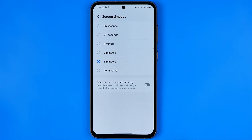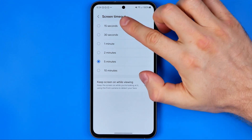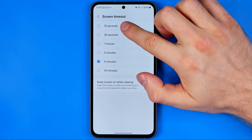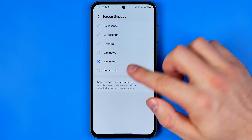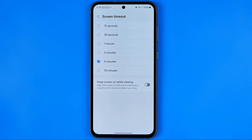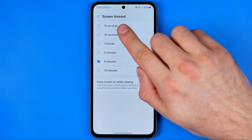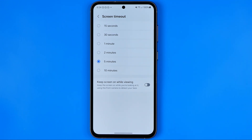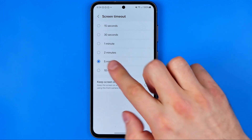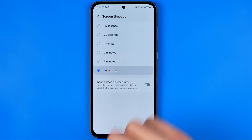This setting controls how long the screen stays on when you are not using your phone, and here we can choose any option from 15 seconds up to 10 minutes. Unfortunately we cannot disable the screen timeout feature completely — all we can do is increase the screen timeout to 10 minutes.